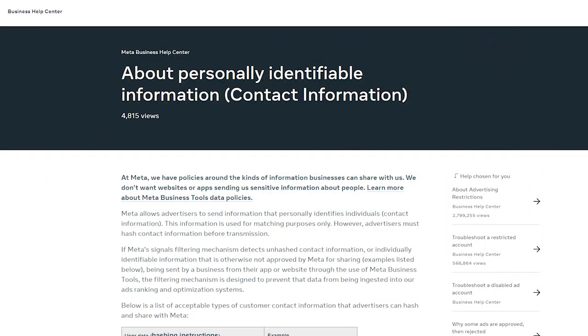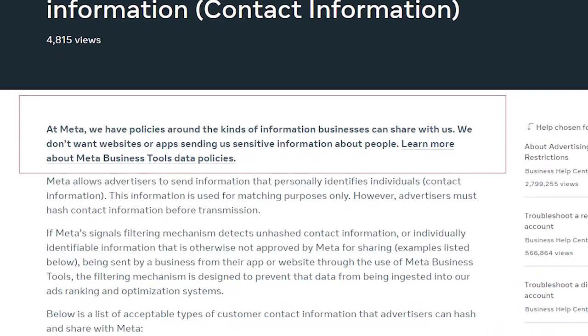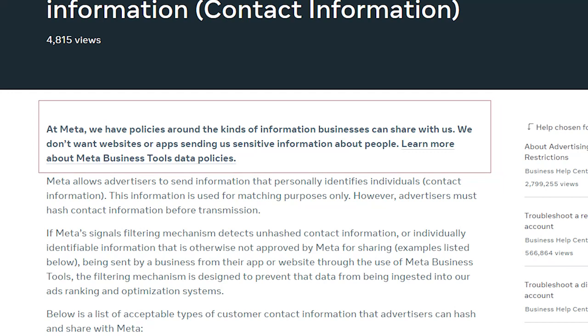And one that is getting a lot of people who are running ads is the policy violation for personally identifiable information, PII. It's where data is not hashed, where it's going from a site over to Facebook.